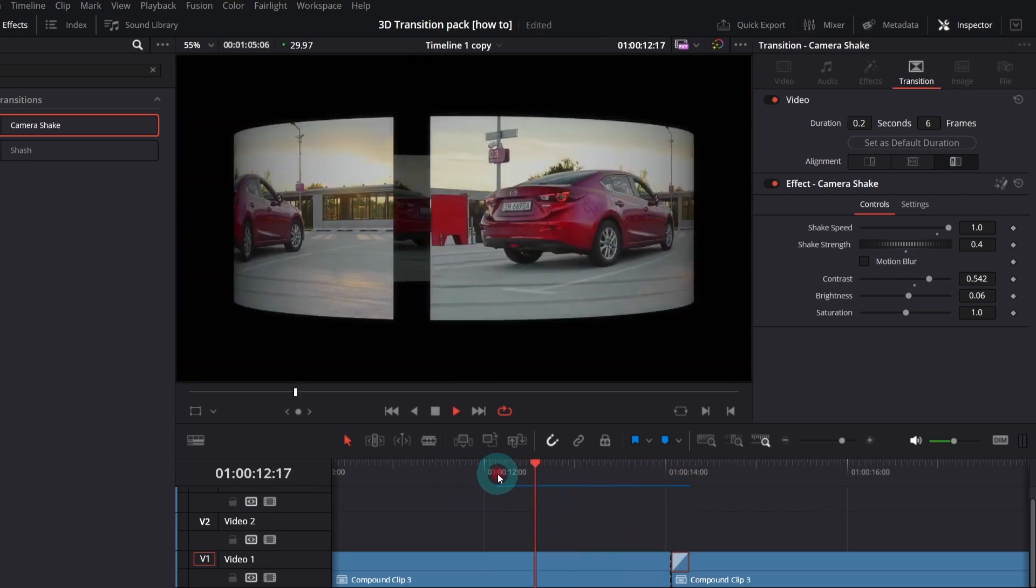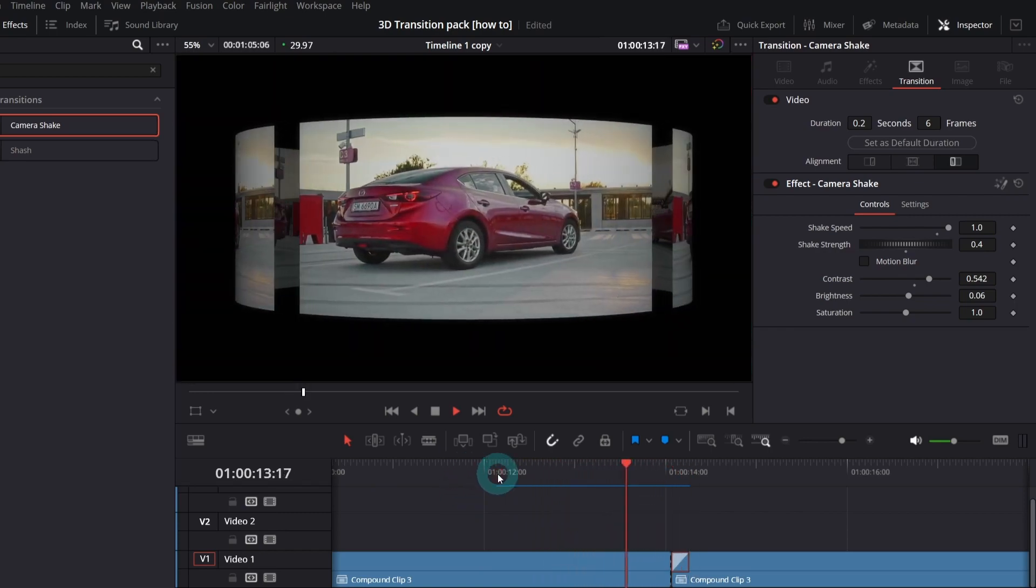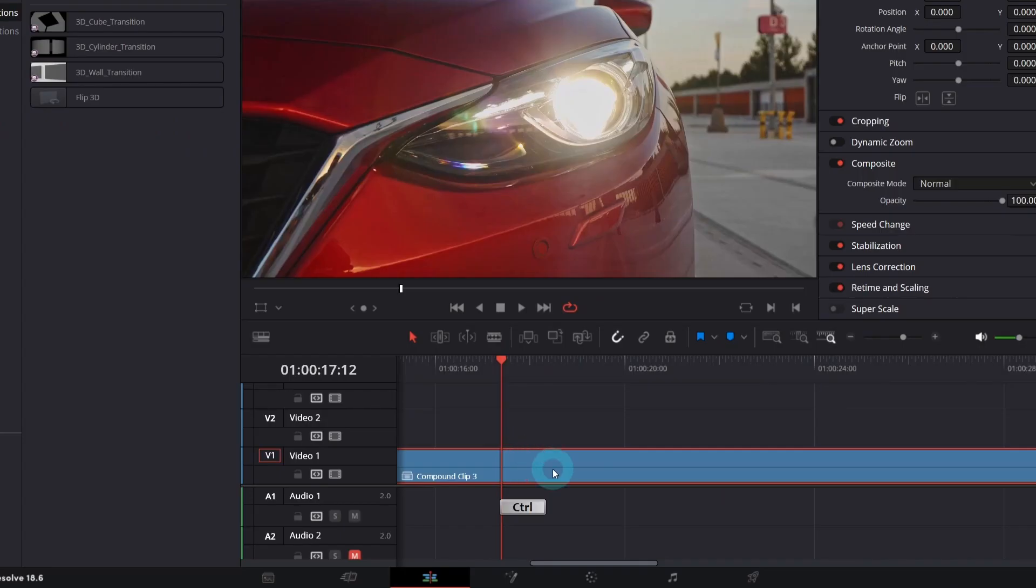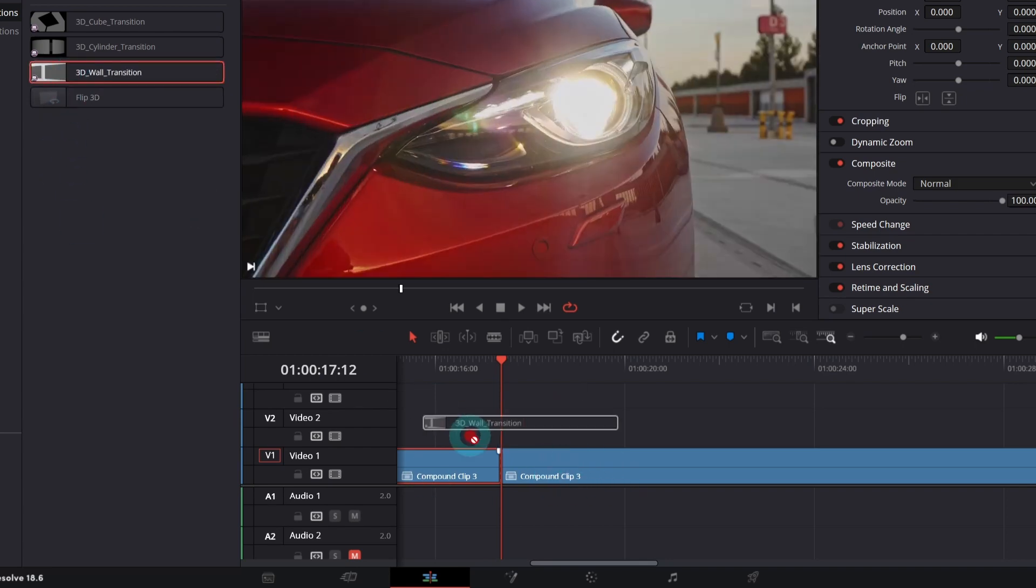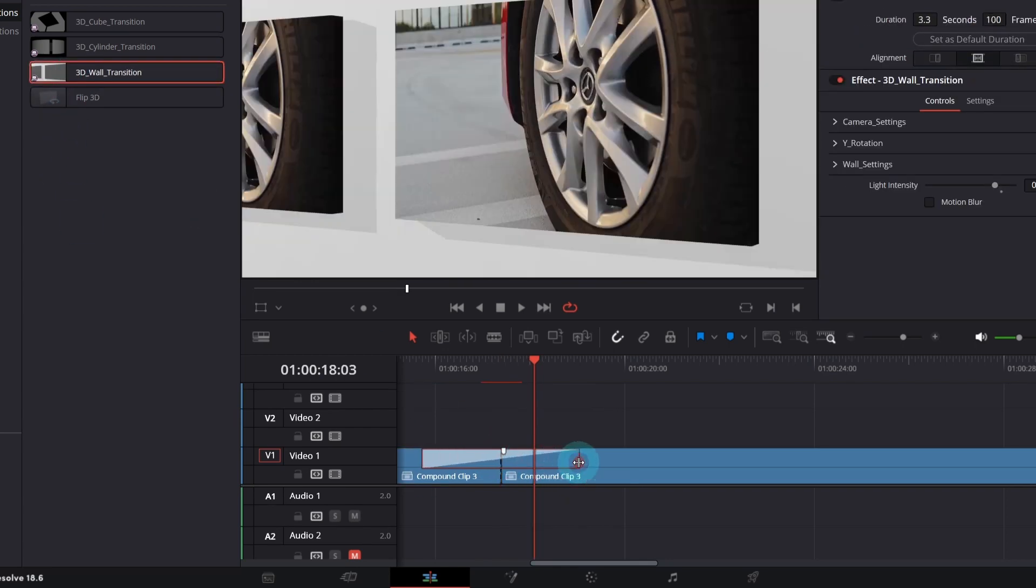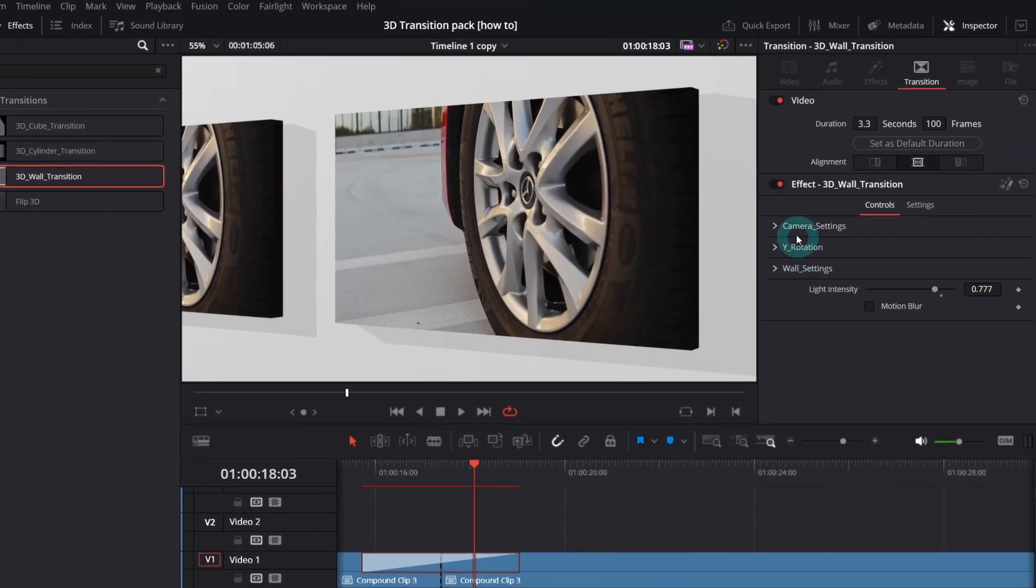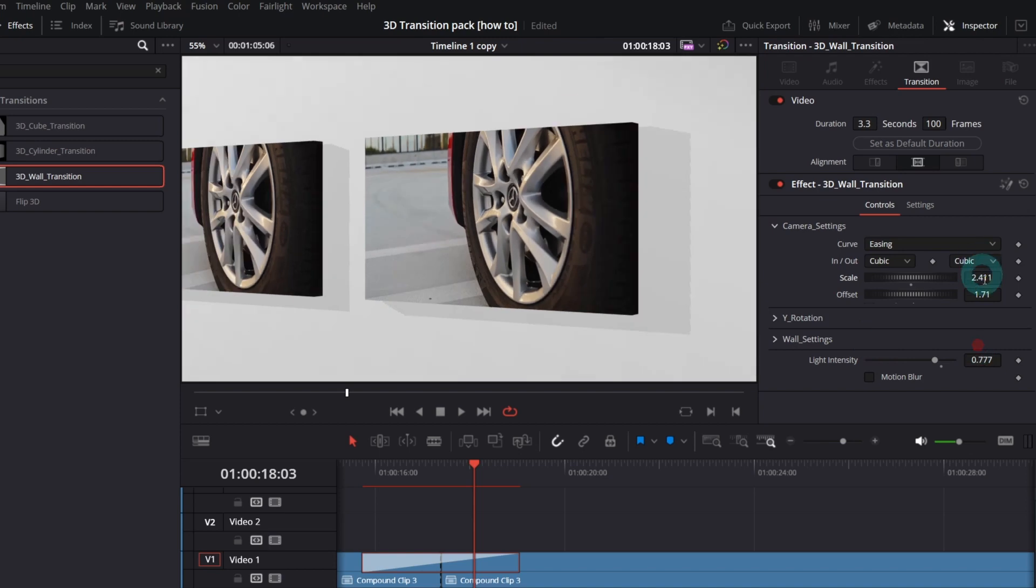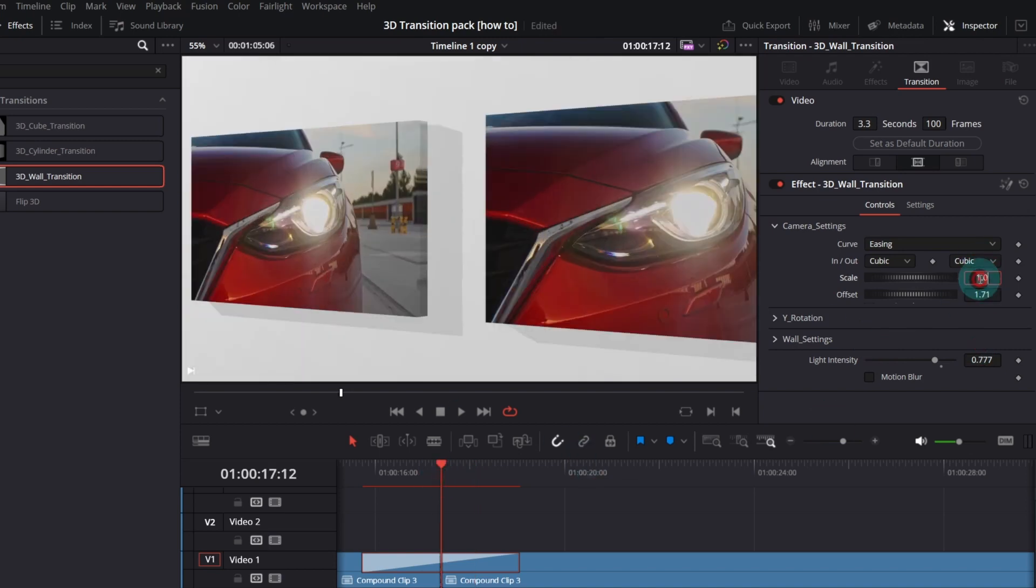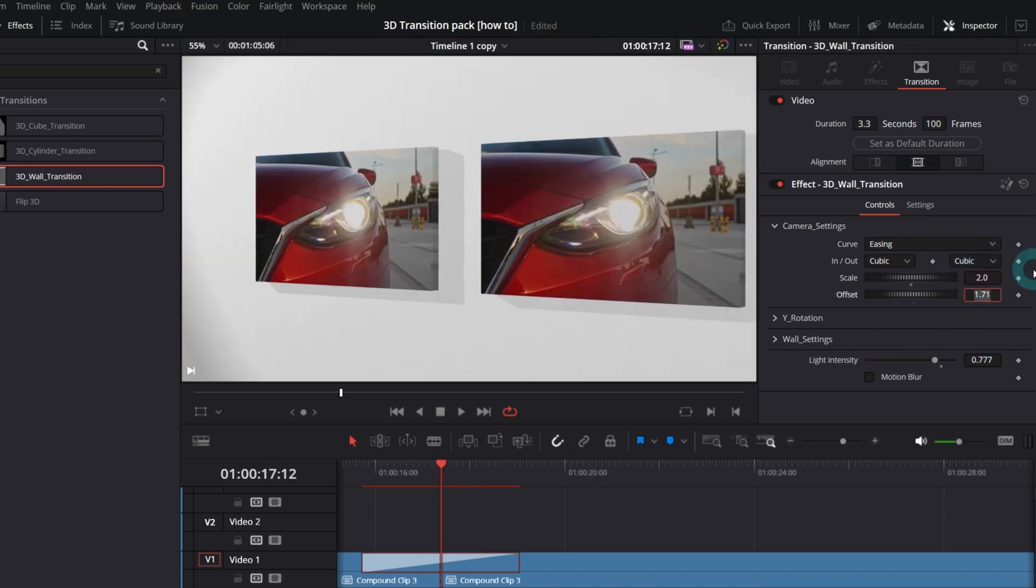Now let me show you the 3D wall transition. Let's split our clip and apply the transition. I will make it longer also. In the inspector,